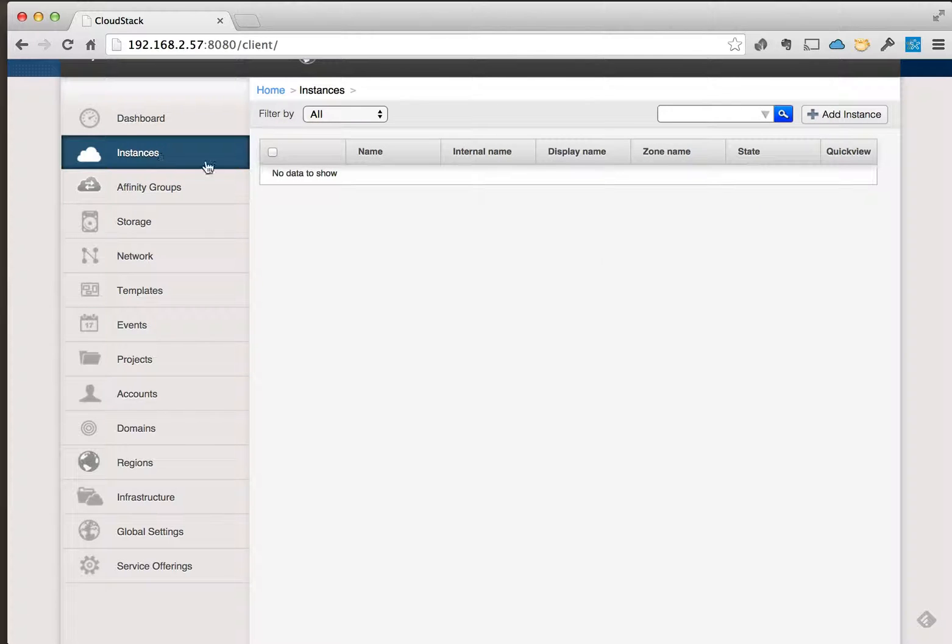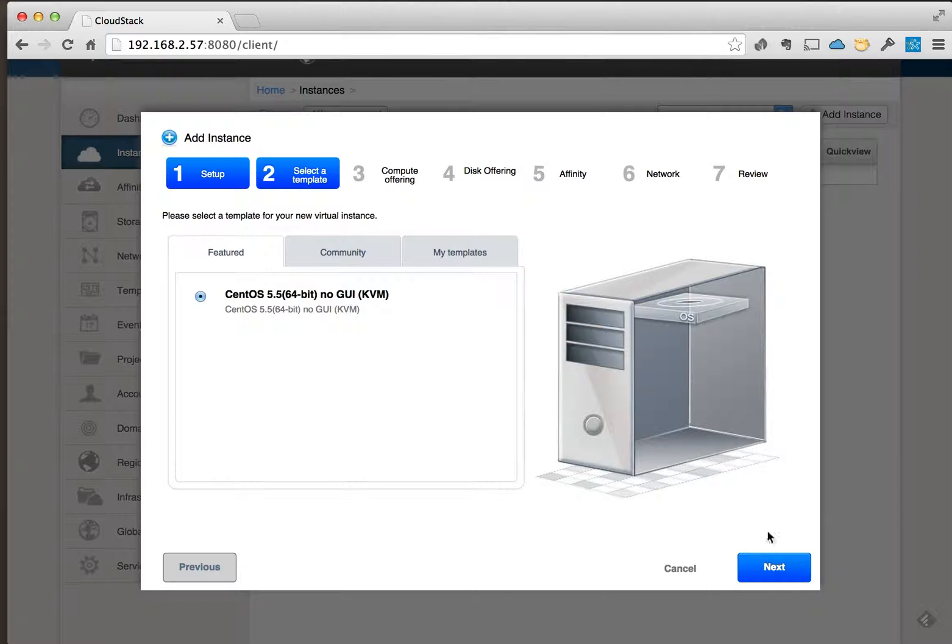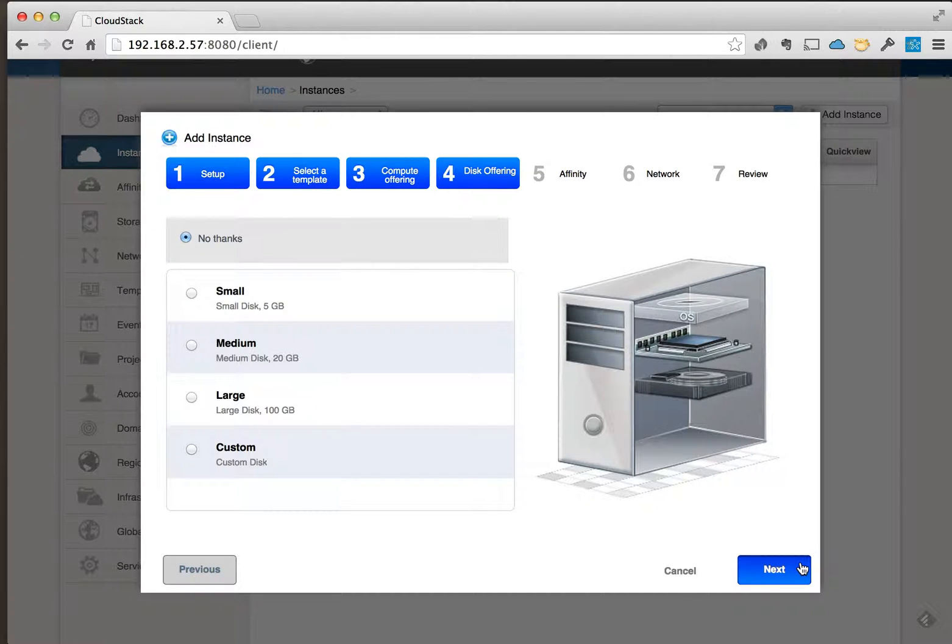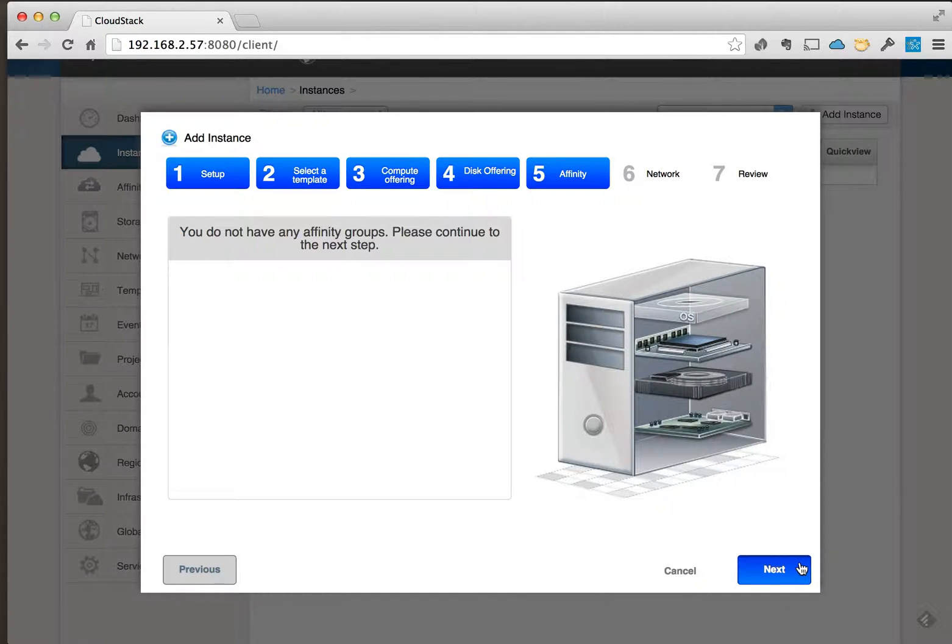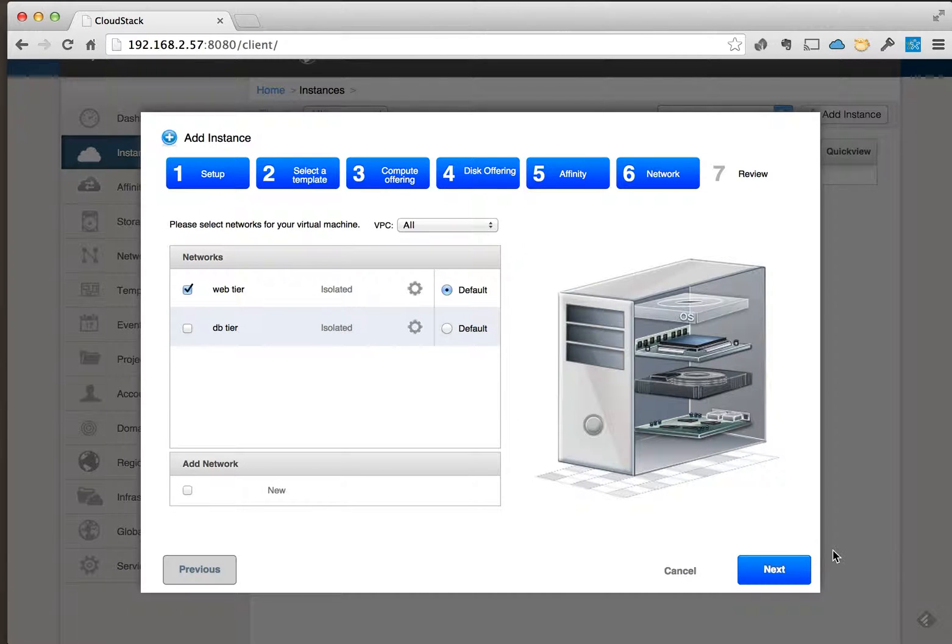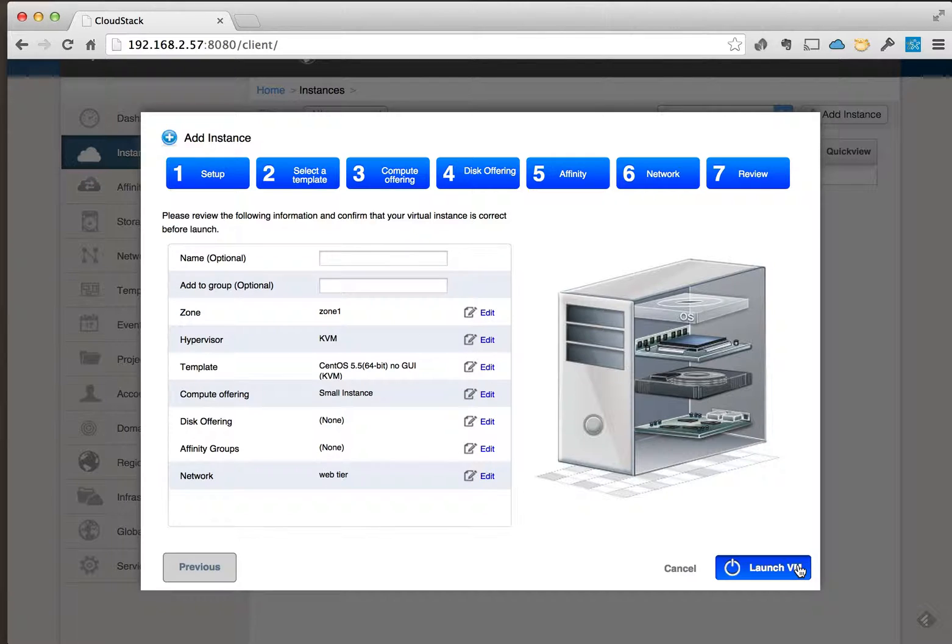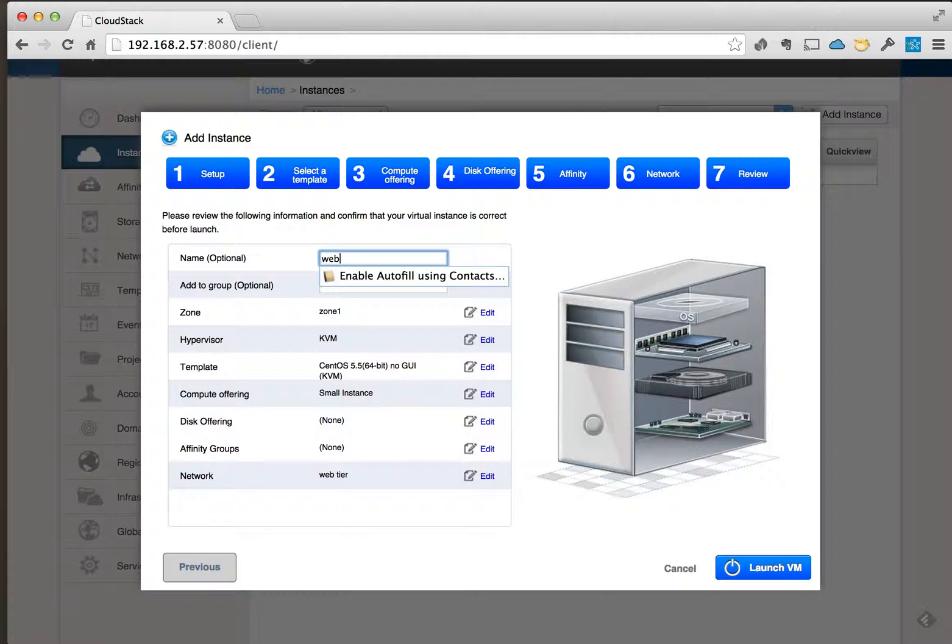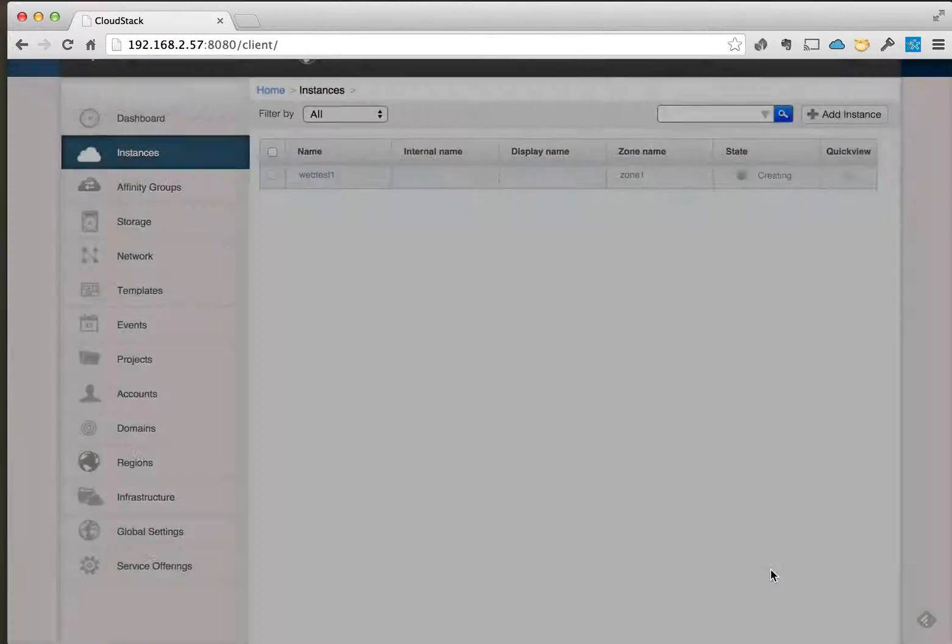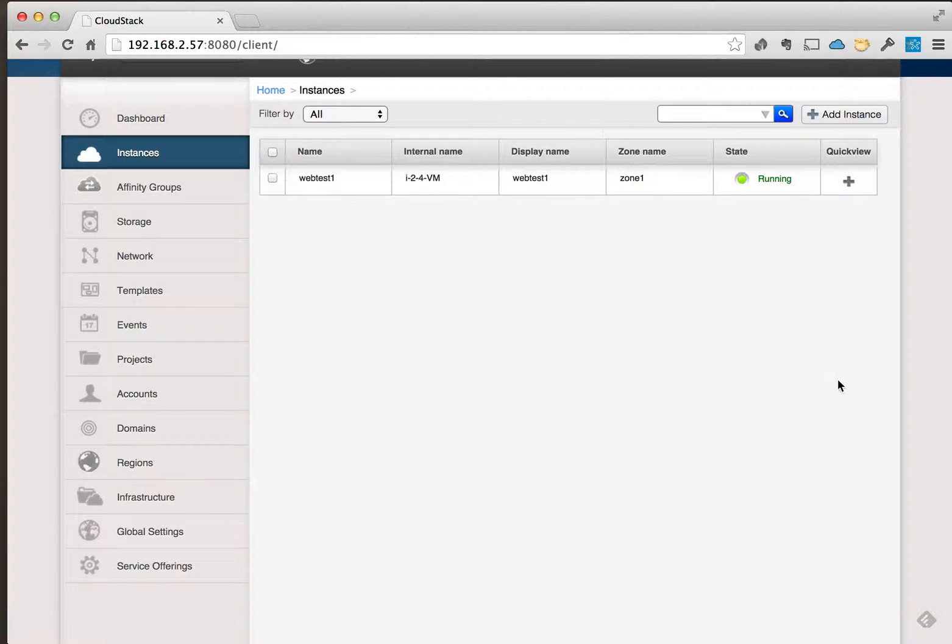The CentOS 5.5, and we will select the network. We'll just set it up on the first one here, the web tier web test one, and launch. Okay, we're going to go ahead and